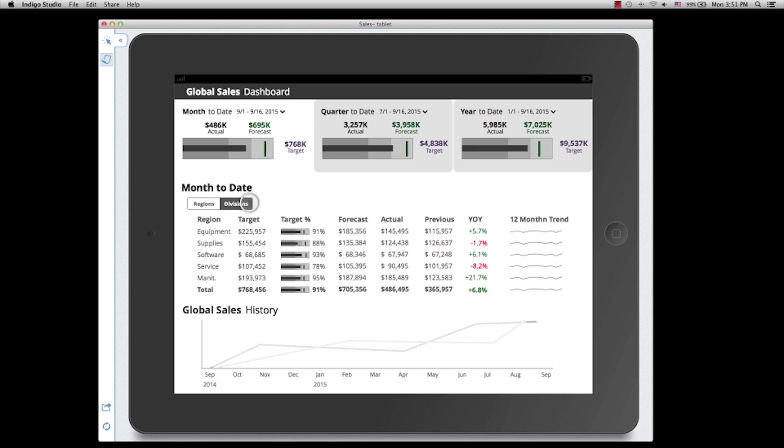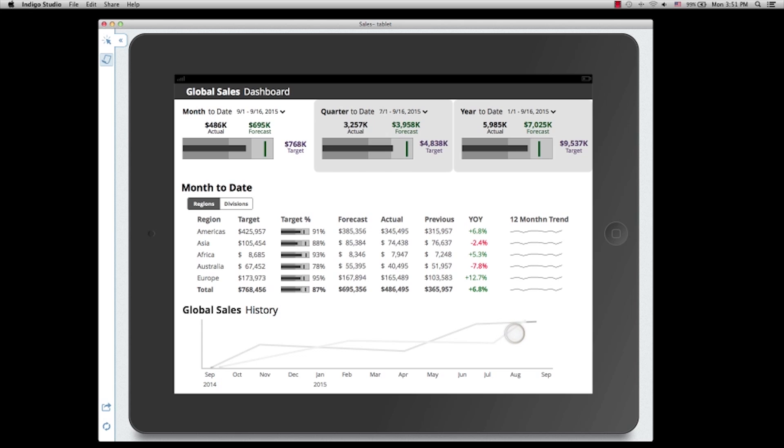I can change to the divisions, showing for different divisions. At the bottom, it shows the sales history. Because it's month-to-date of September 2015, the September time segment is being highlighted.